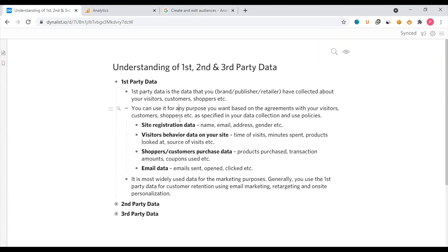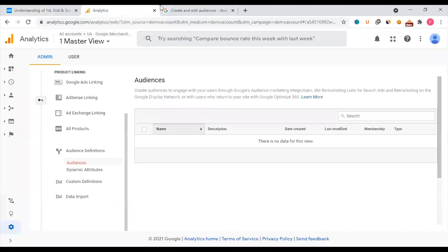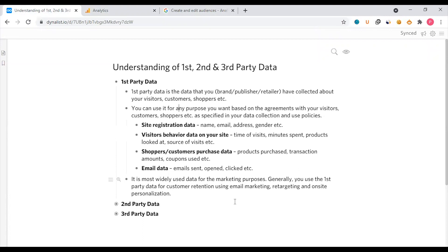From your website you can see visitor behavior data, customer data, shopper and customer process data, and transaction data. Google Analytics audience creation and email data — it is the most widely used data for marketing purposes. Generally, you use first-party data for customer retention through email marketing, retargeting, or on-site personalization.